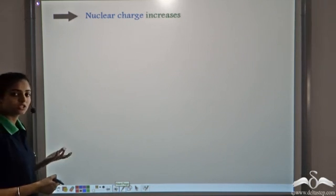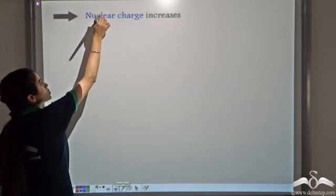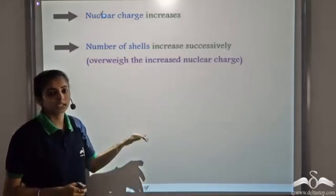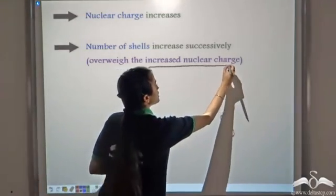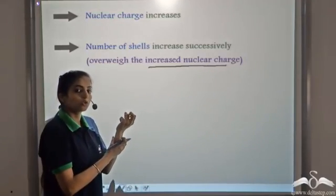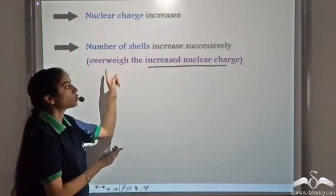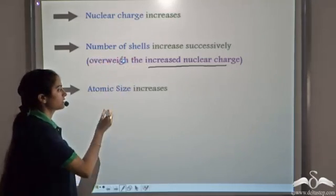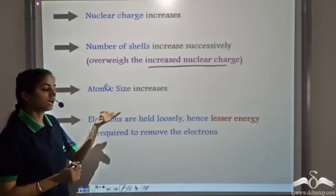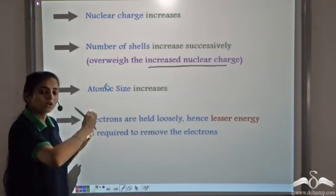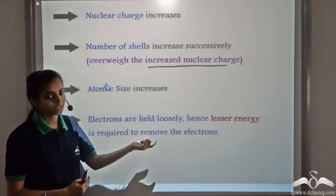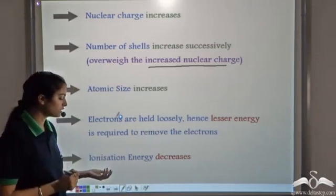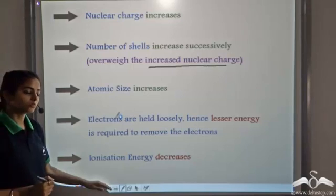Let's revisit the change in ionization energy when moving from top to bottom in a group. Nuclear charge increases as we move down, and the number of shells also increases successively. The increased nuclear charge tends to pull the outermost shell closer to the nucleus, but the increase in the number of shells outweighs the increased nuclear charge. So in effect, atomic size increases due to the increase in number of shells. As atomic size increases, electrons in the outermost shell are held loosely since the effect of the nucleus on the outermost shell decreases, requiring lesser energy to remove them. Therefore, ionization energy decreases on moving from top to bottom in a group.